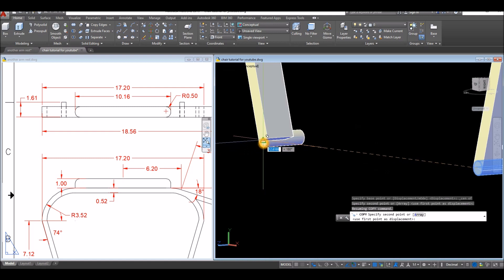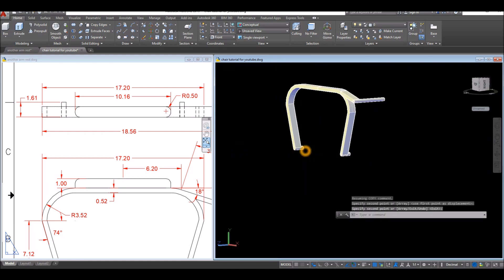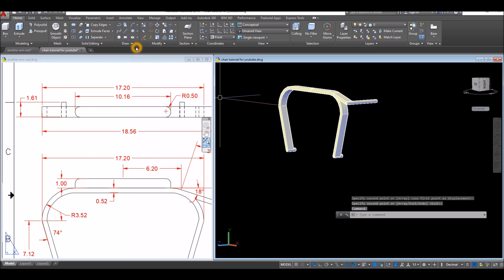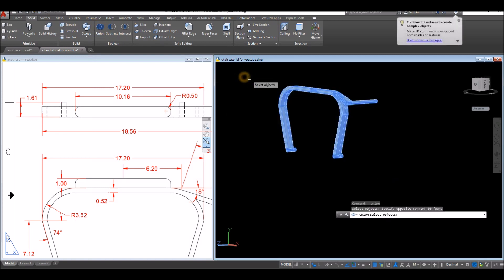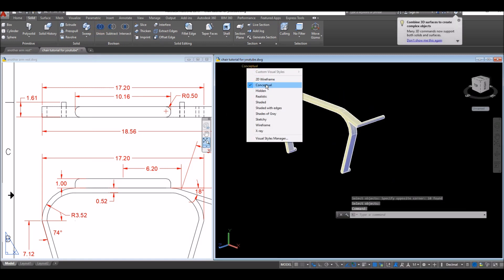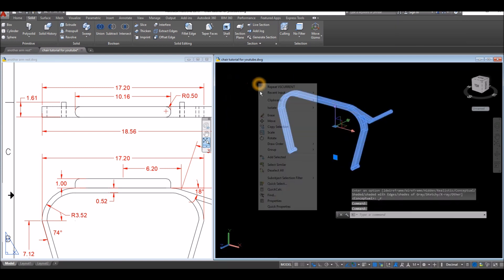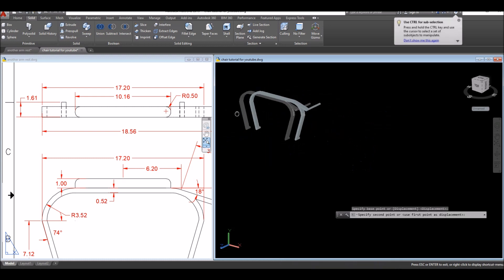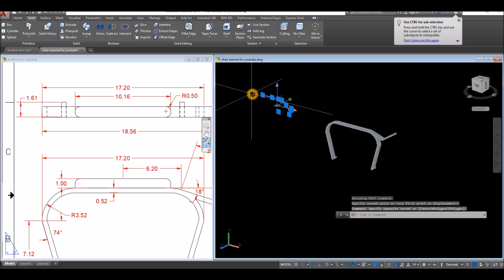Now join or combine the segments using Union command — go to Solid, select Union, and window the whole thing. Check using Realistic view, then move and delete the unwanted objects.